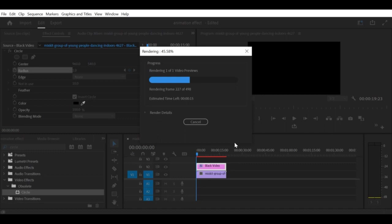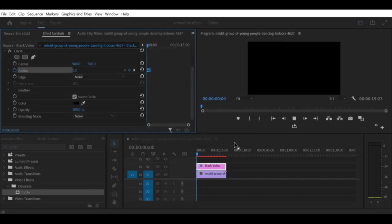Step 5: Preview and adjust as needed. Once you have adjusted the circle effect settings, preview your sequence to ensure everything looks good. If necessary, make any additional adjustments to the settings until you achieve the desired effect. That's it!